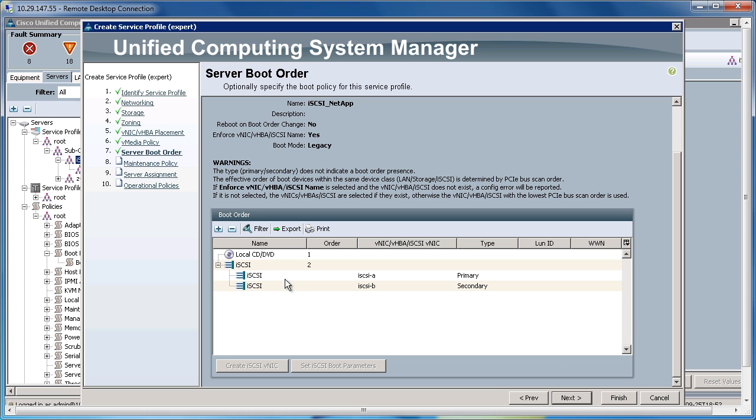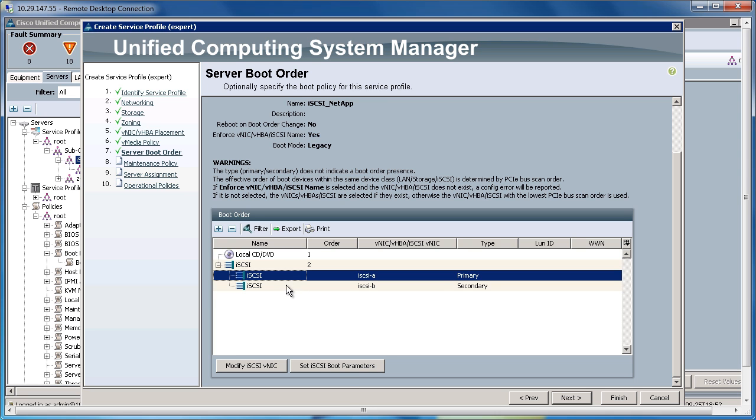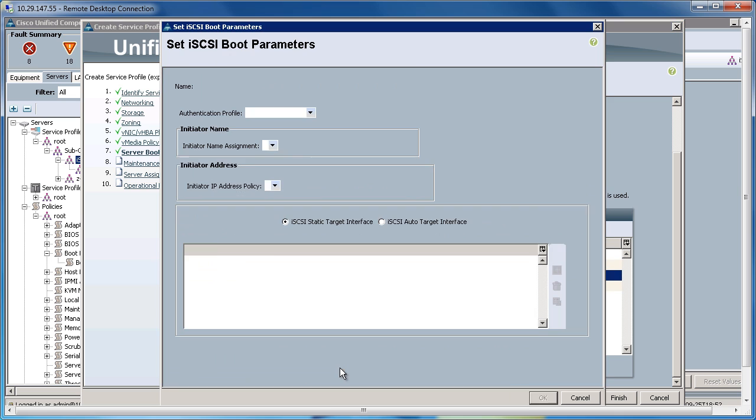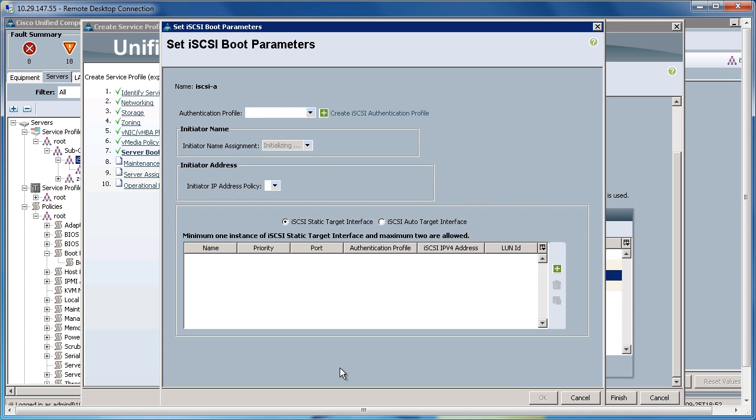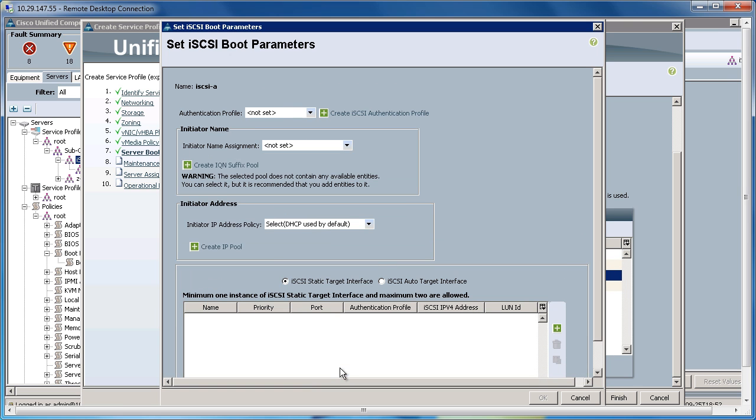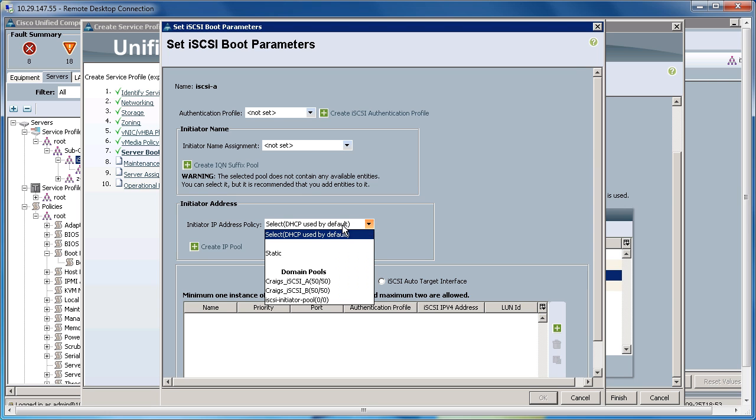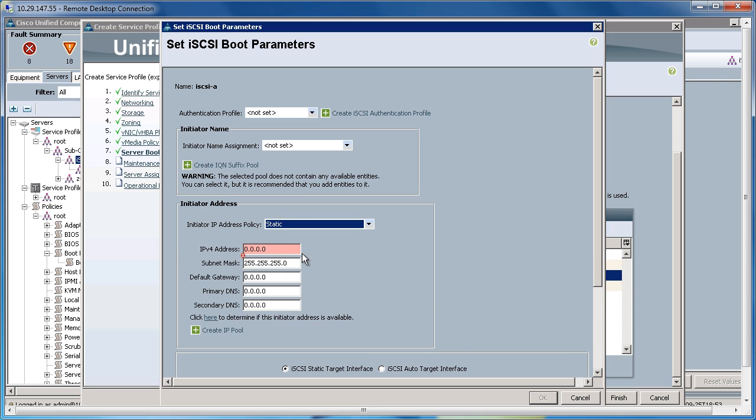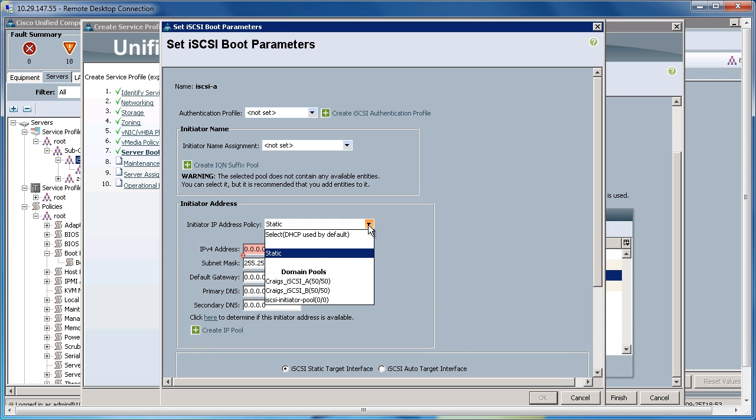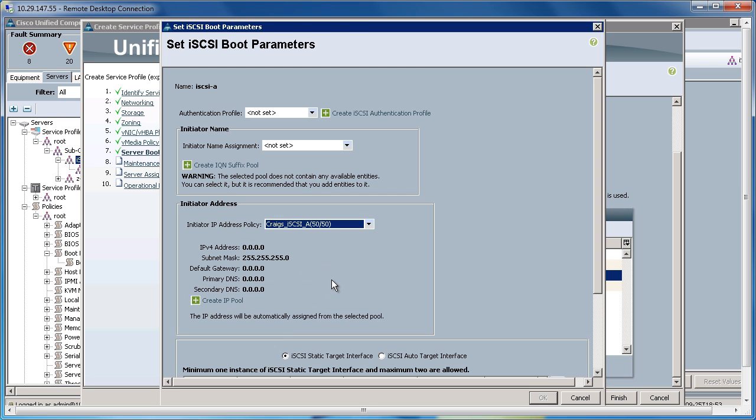I'm going to click on A. I'm going to set the iSCSI Boot Parameters. Now at this point, I need to populate this with the target IP information and the initiator IP information. For the initiator IP address, I could grab it using DHCP, I could statically set this, or I could use a domain pool, which we set up before. So I'm going to go ahead, since this is the iSCSI A, I'm going to pull it from the IP pool for iSCSI A on the A fabric.